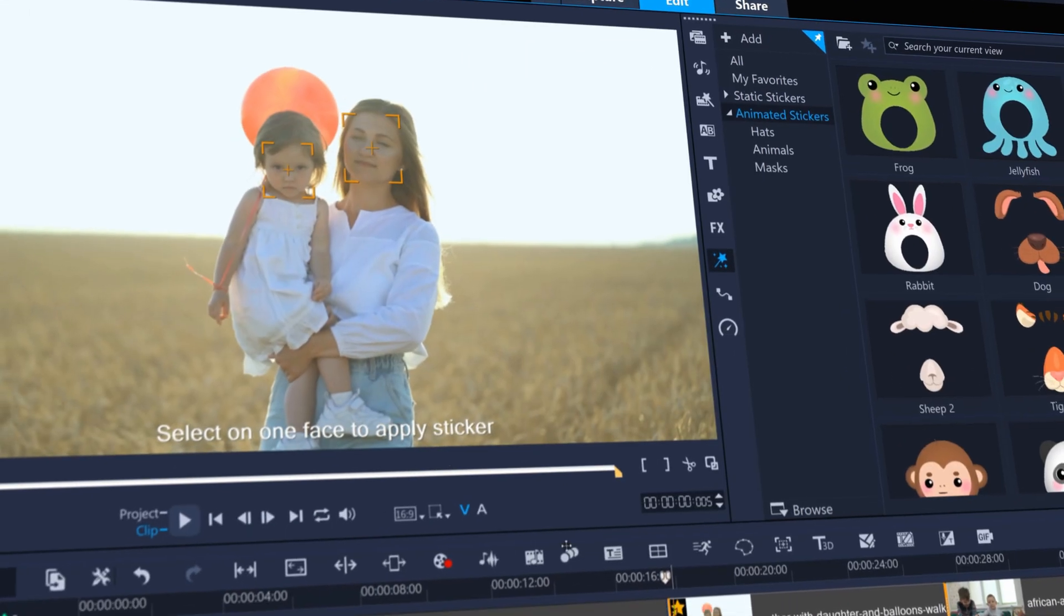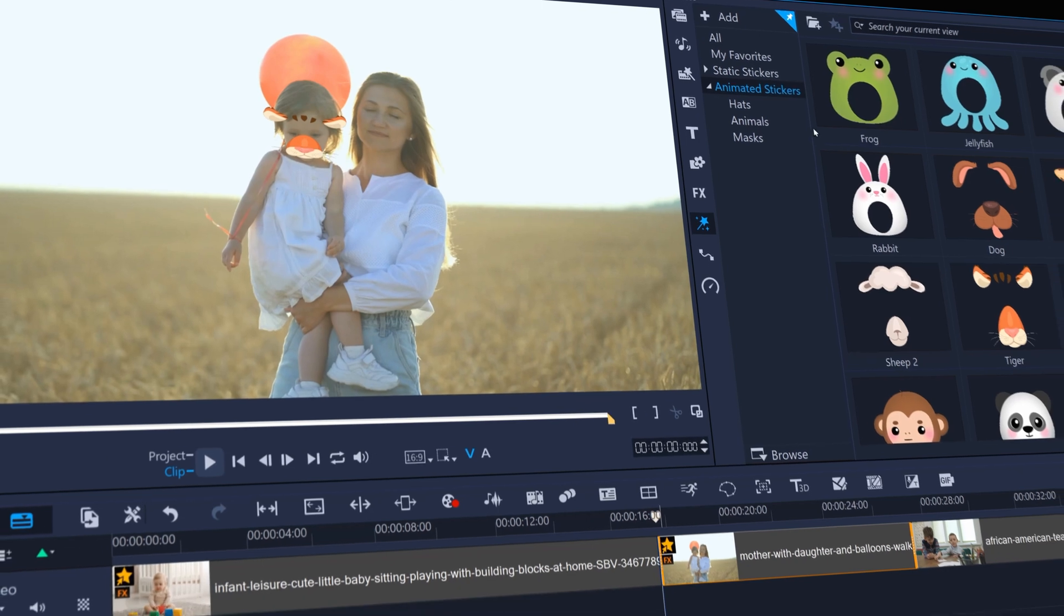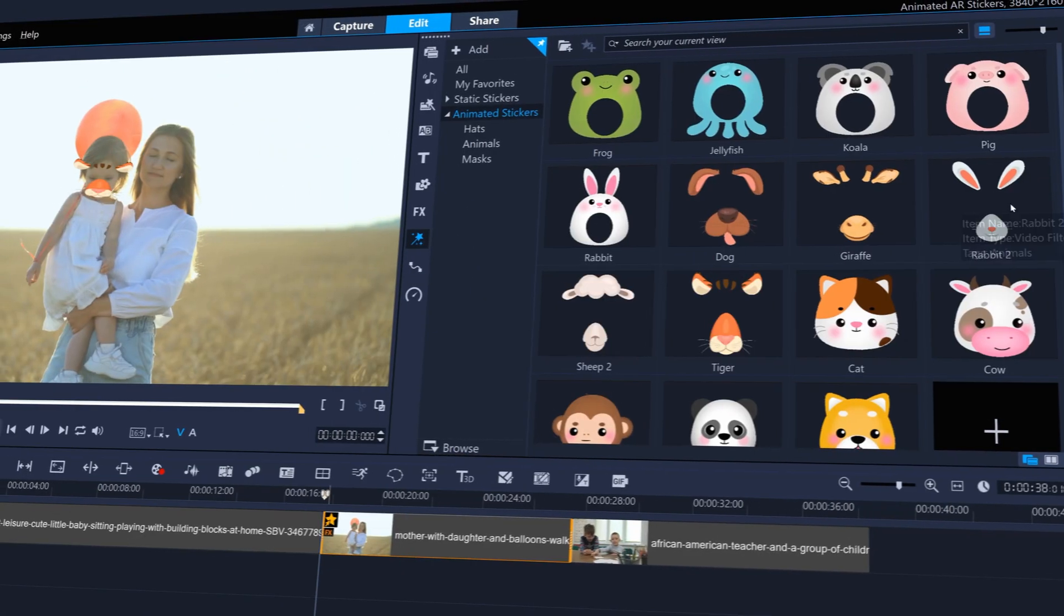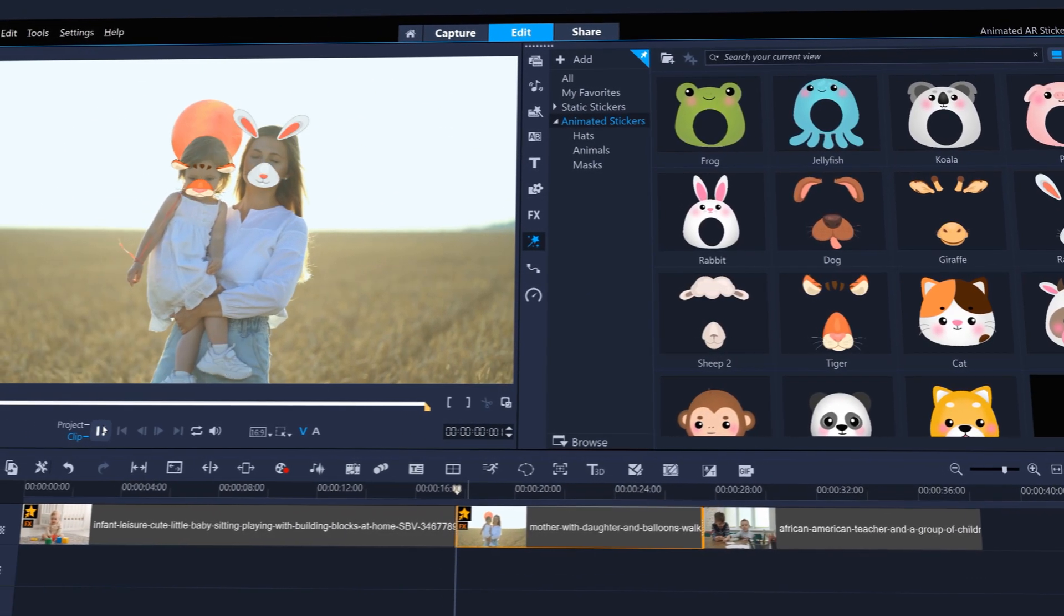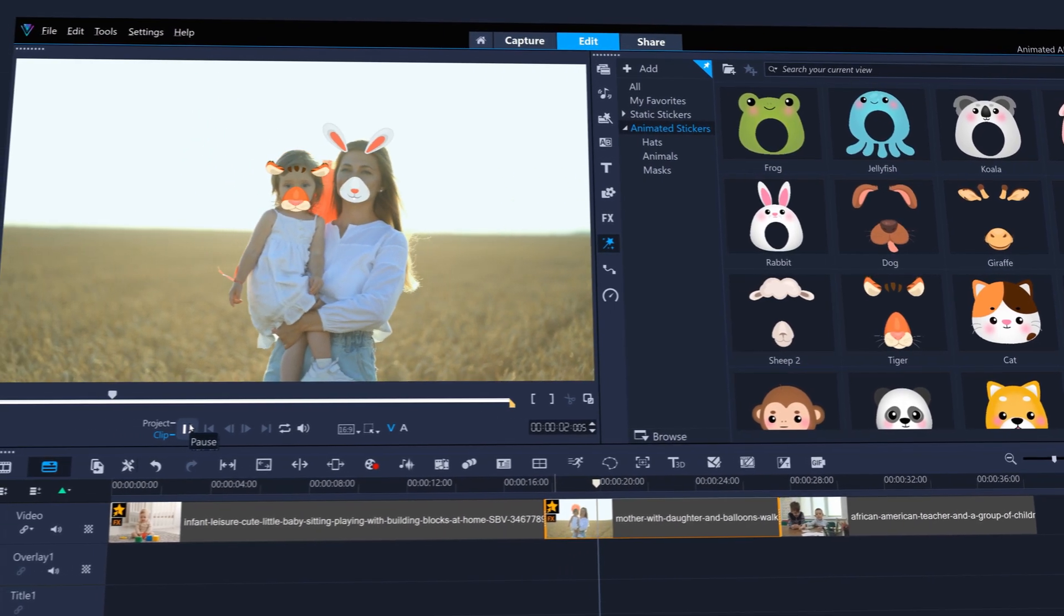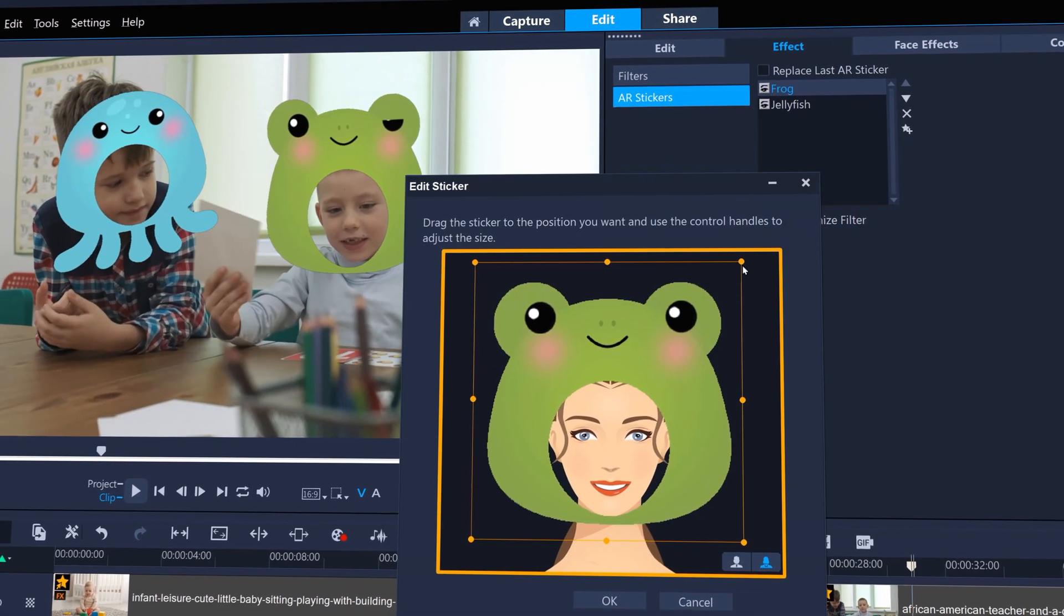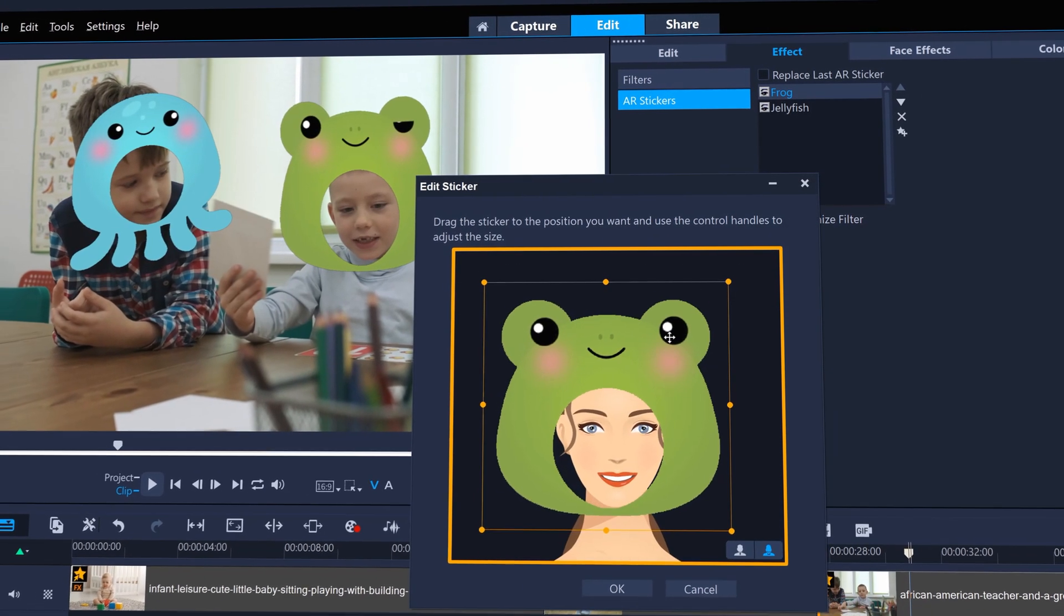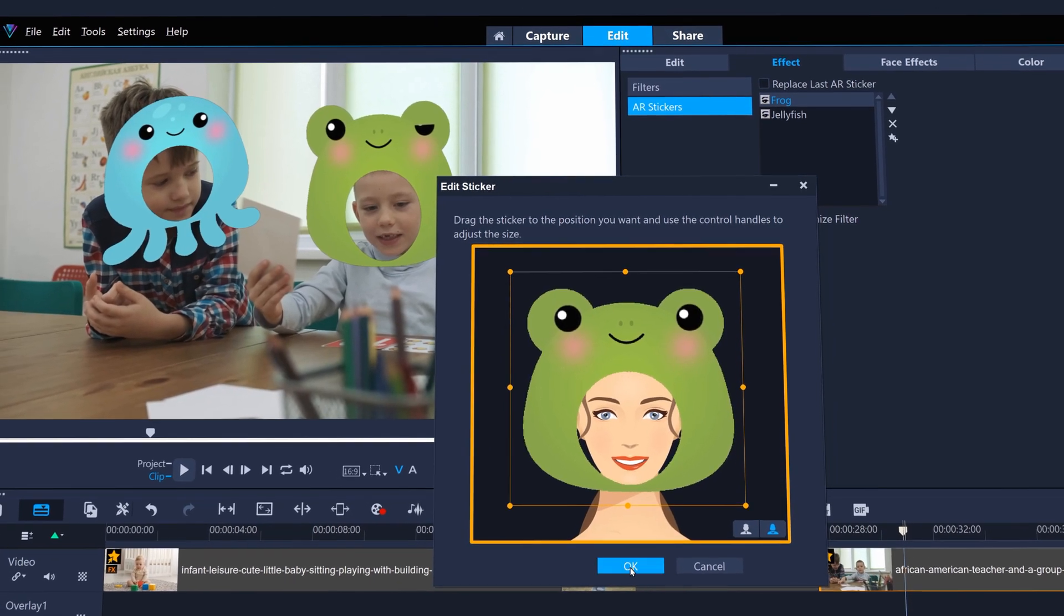When multiple faces are shown in your clip, you can now choose which face each AR sticker will be added to. And as AR stickers can now be adjusted for size and position, you can get them to fit just right.